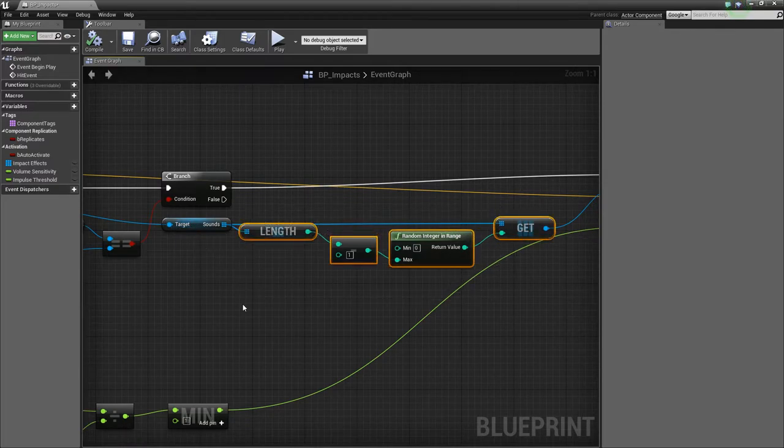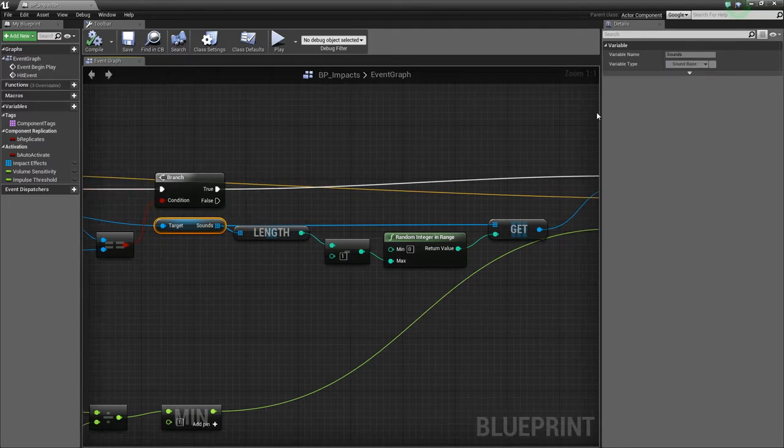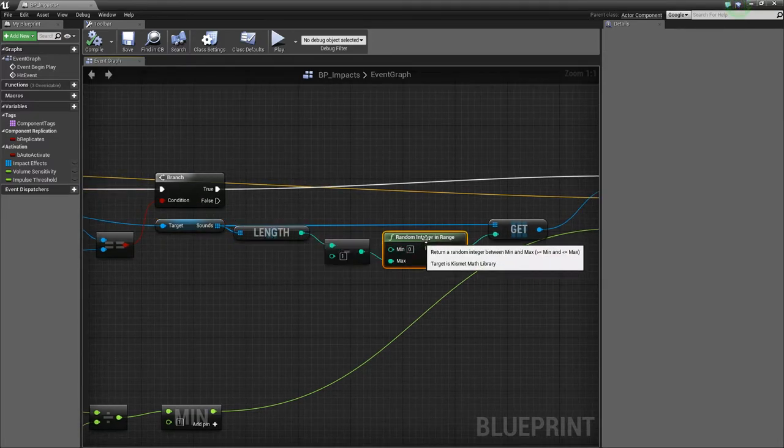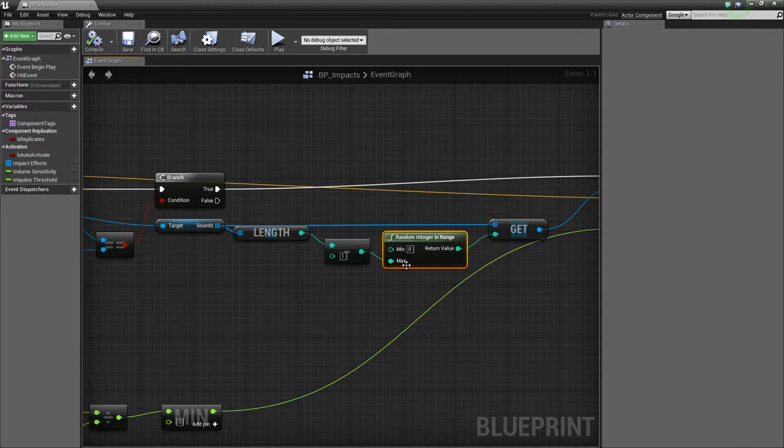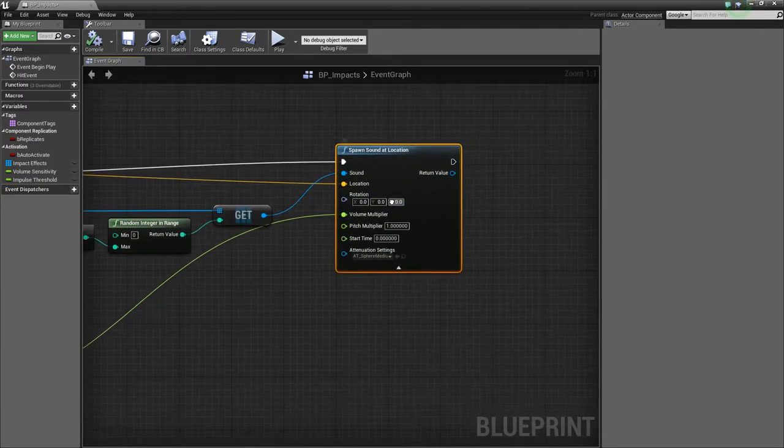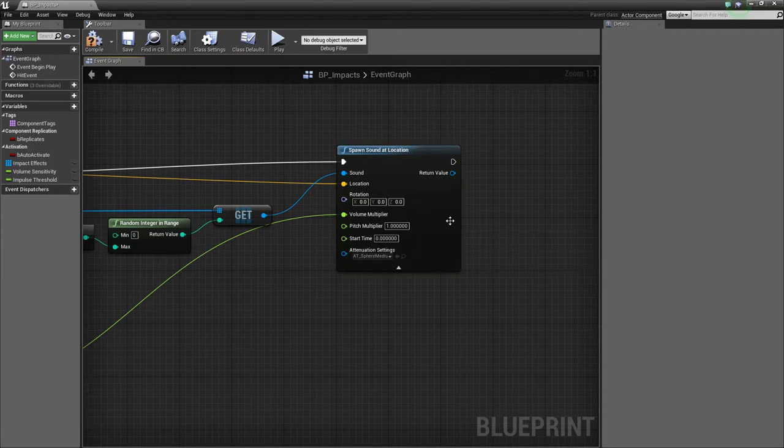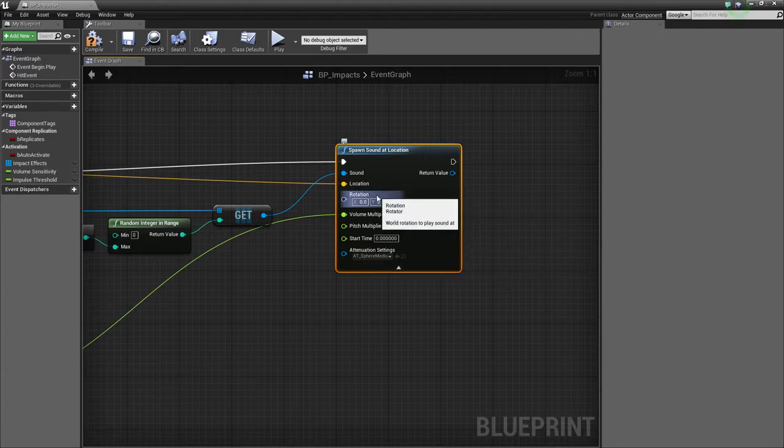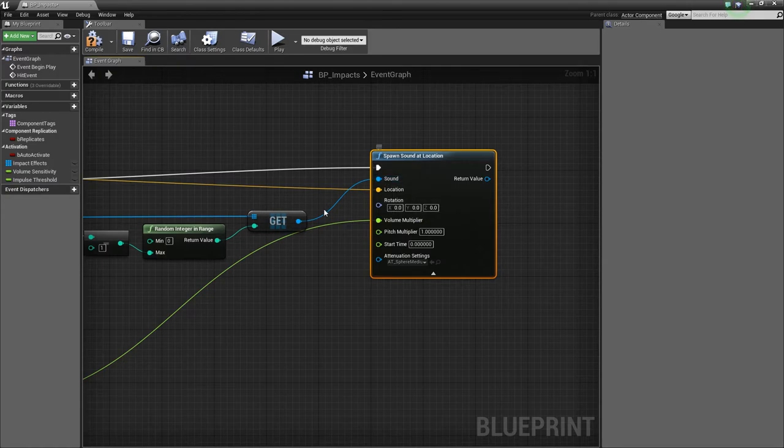Now, this code here just looks at the sounds array inside that data blueprint and looks at the length, takes away one, and then just gets a random index from there and gets that sound. So we get a random sound every time. There's only two to pick from, so it's not very random at the minute. But hopefully in the future, we can have lots of different sounds to pick from. So then we spawn sound at location and just fire and forget that sound.